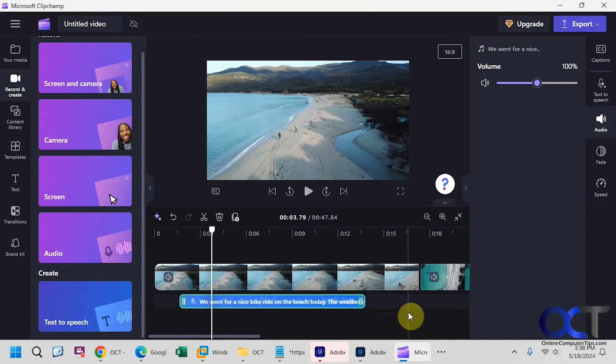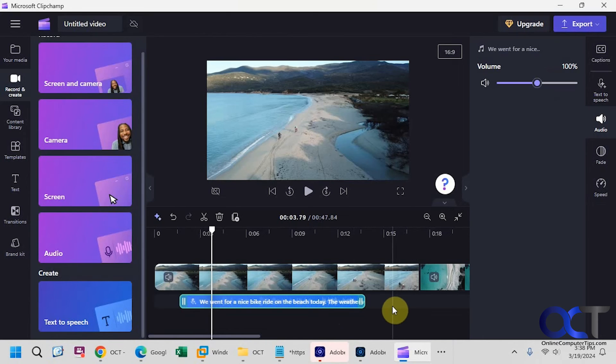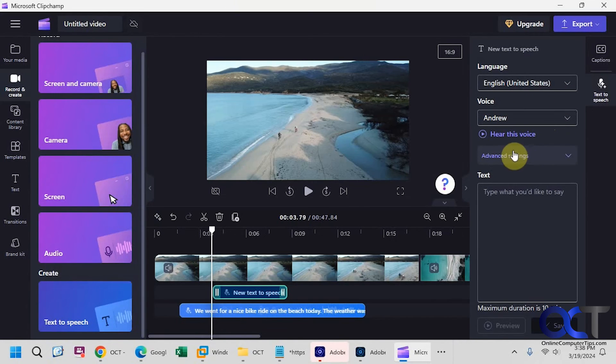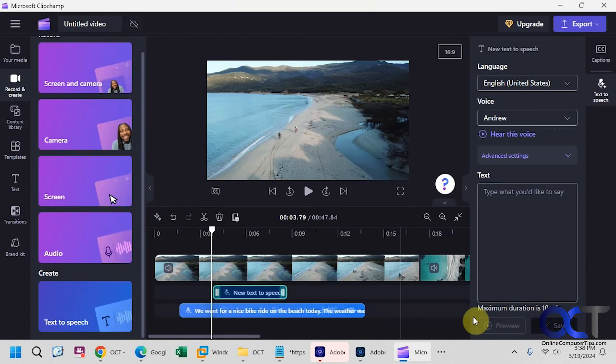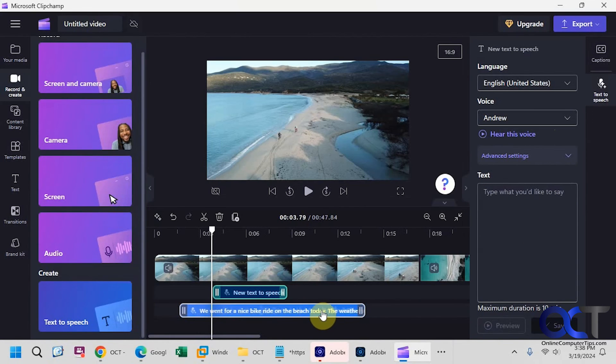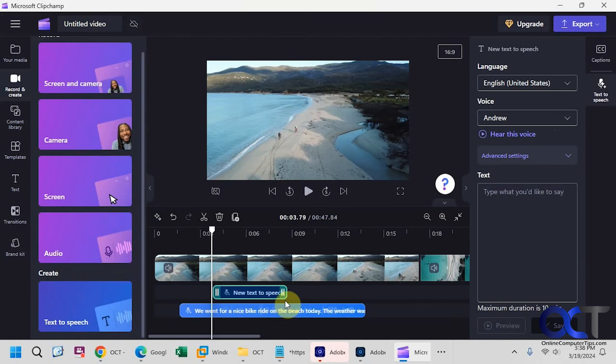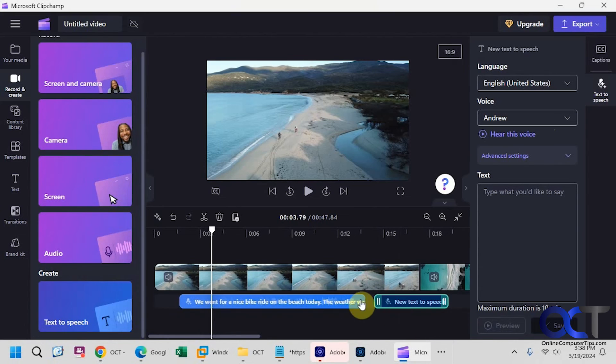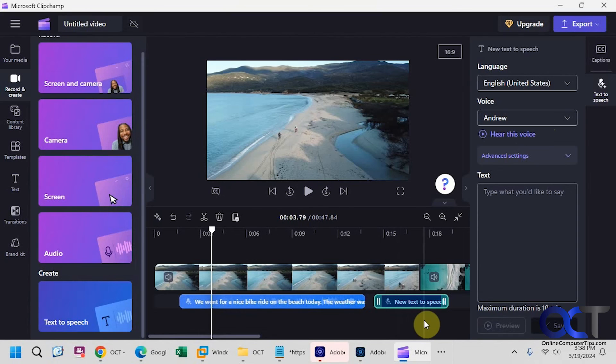All right, so once again, just open your video project or start a new one, go to Record and Create, Text to Speech, pick your language, pick your voice, change your settings, type in your text, and once you click on Save, it'll add it to your bar here. You can see it started a new one here, because I clicked on it again. And of course, you could just build on them and just add multiple text to speech clips as needed.